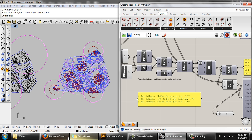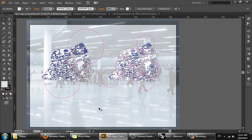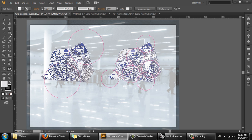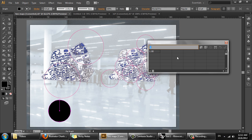So we'll take this data into Illustrator. First, create a pie graph. You could also use a column graph or any other type, but for this example we'll use a pie graph. Draw it on the artboard.